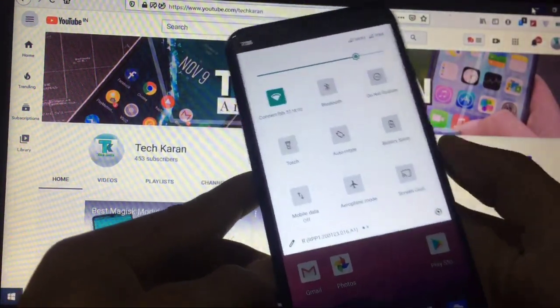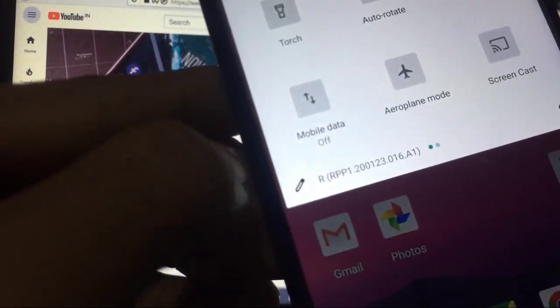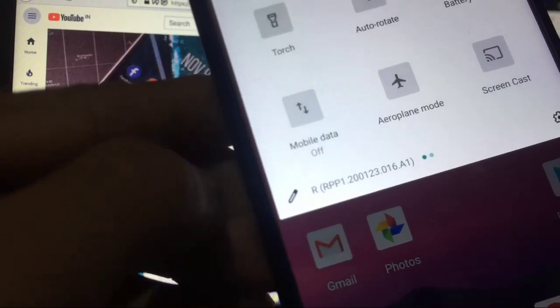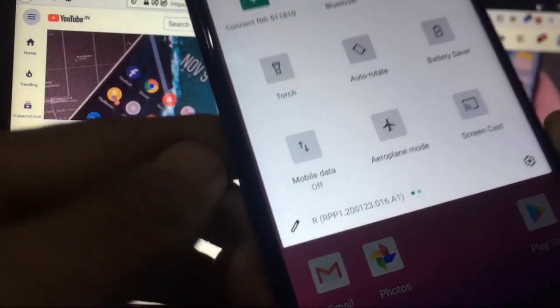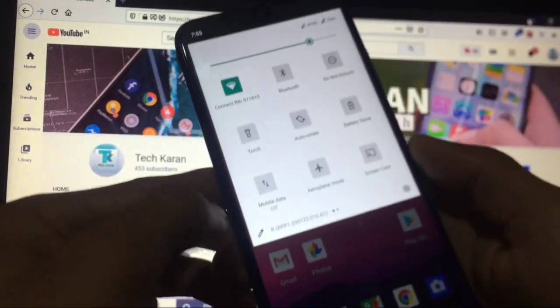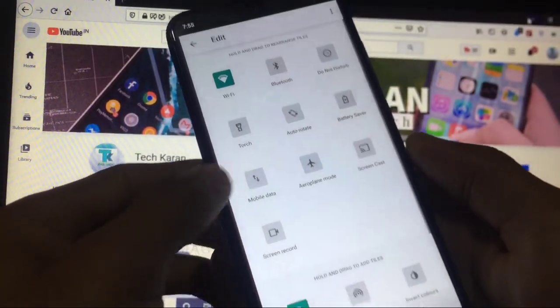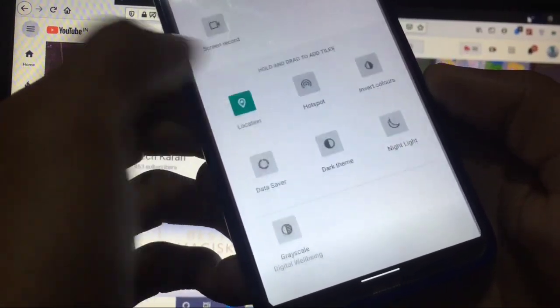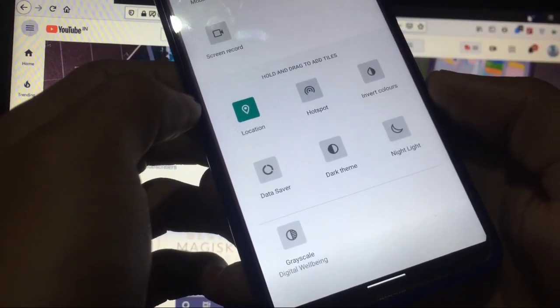By swiping down you get the notification panel here and also you can see the developer build R RPP1 etc build number already available. You can customize the Quick Tiles from here.